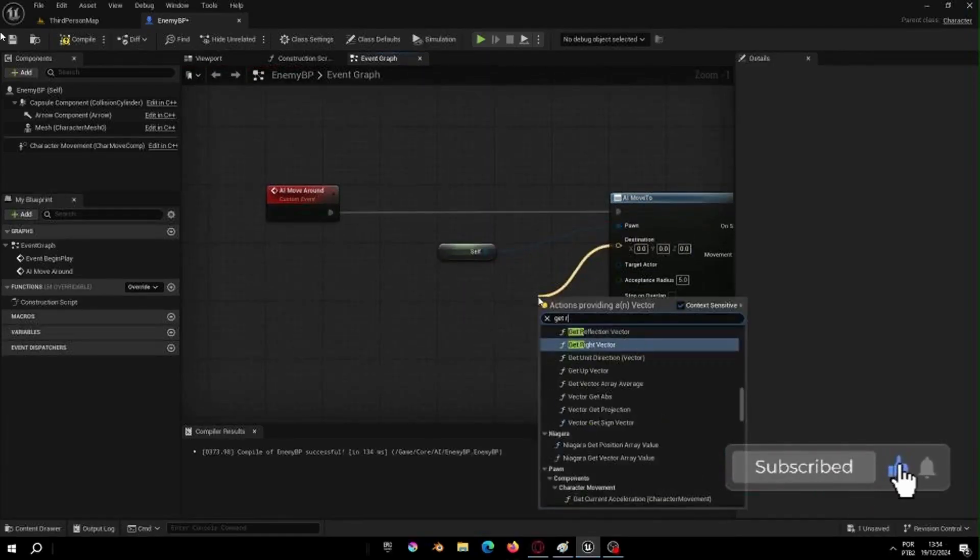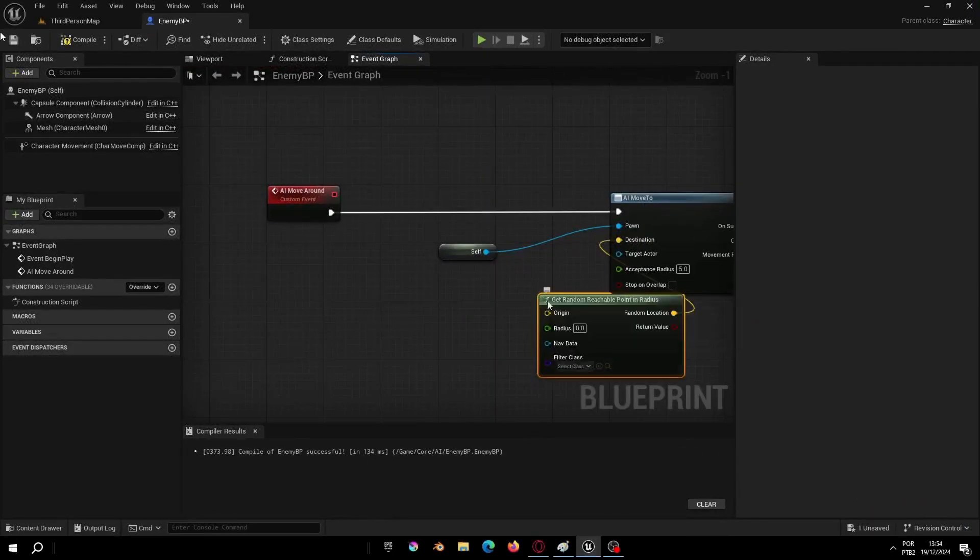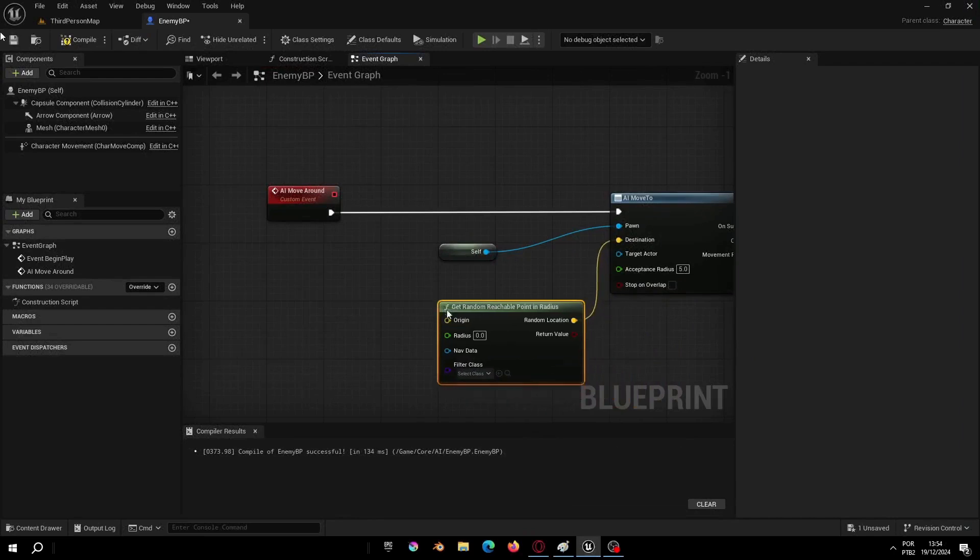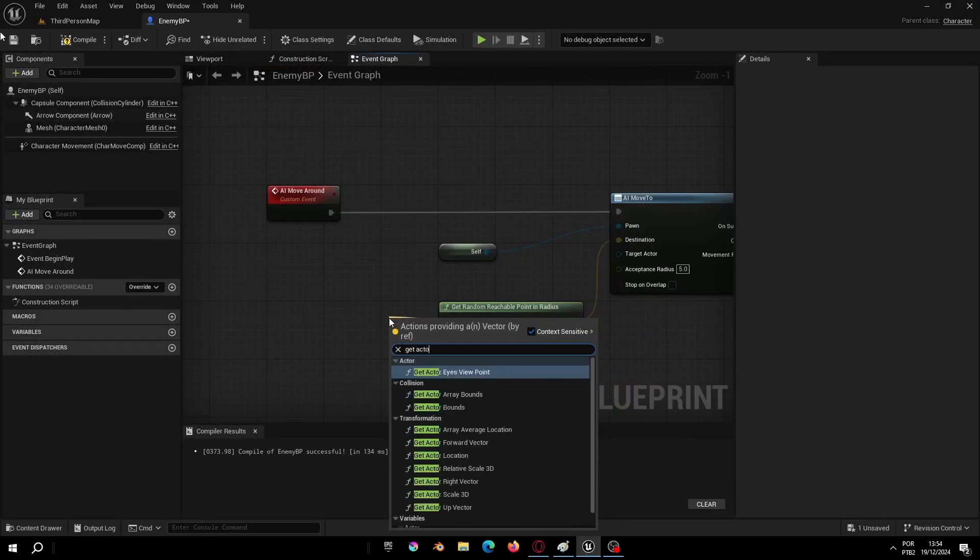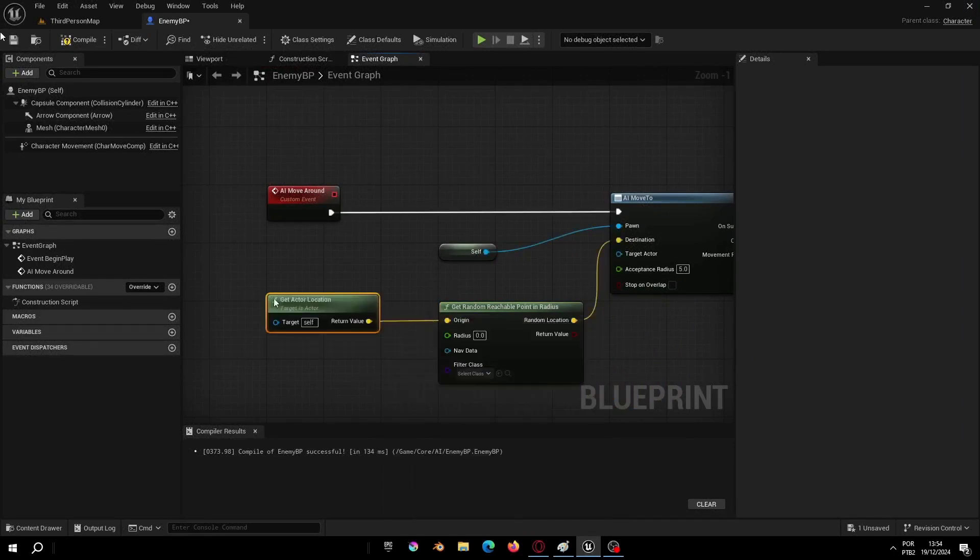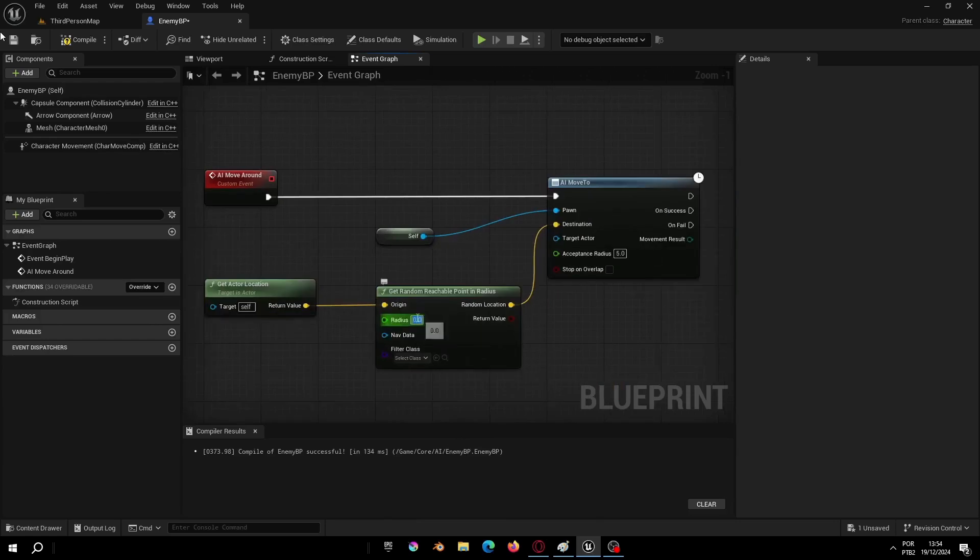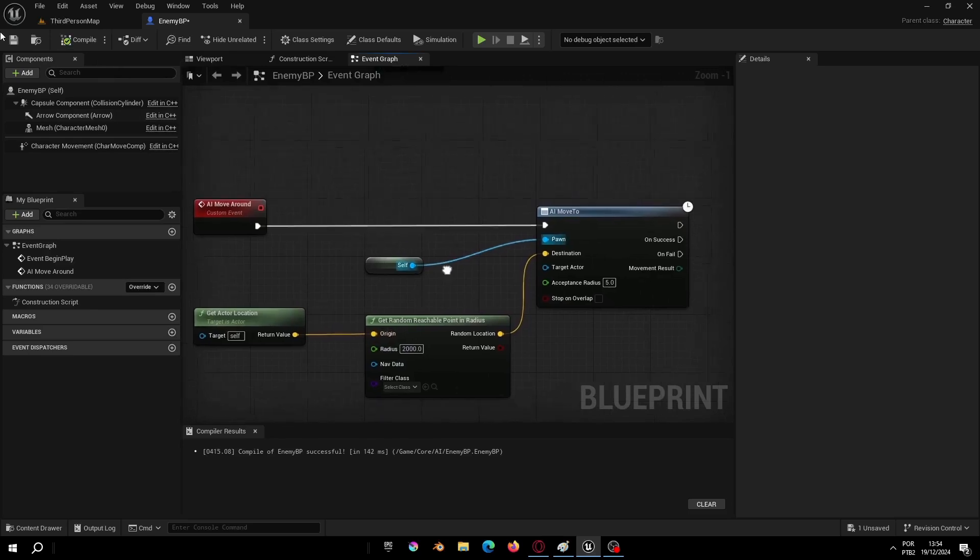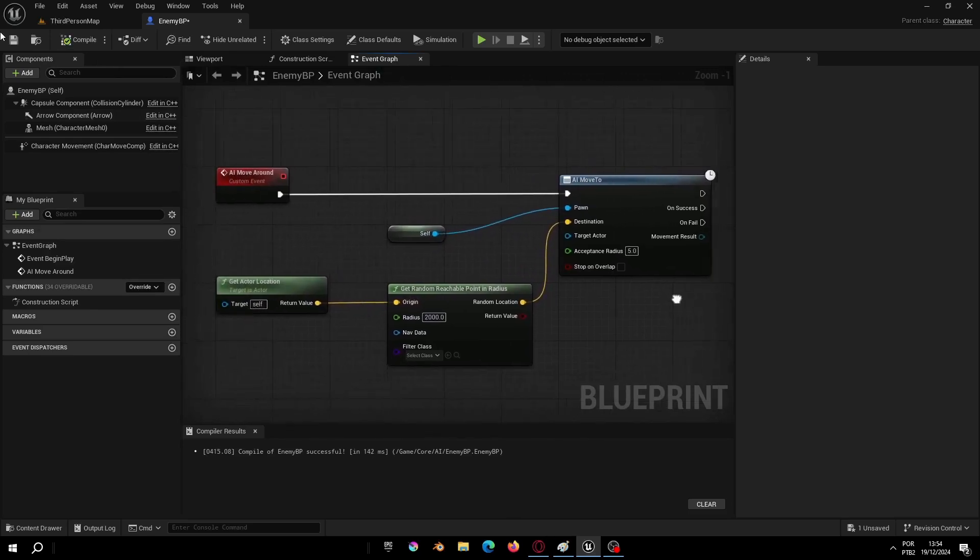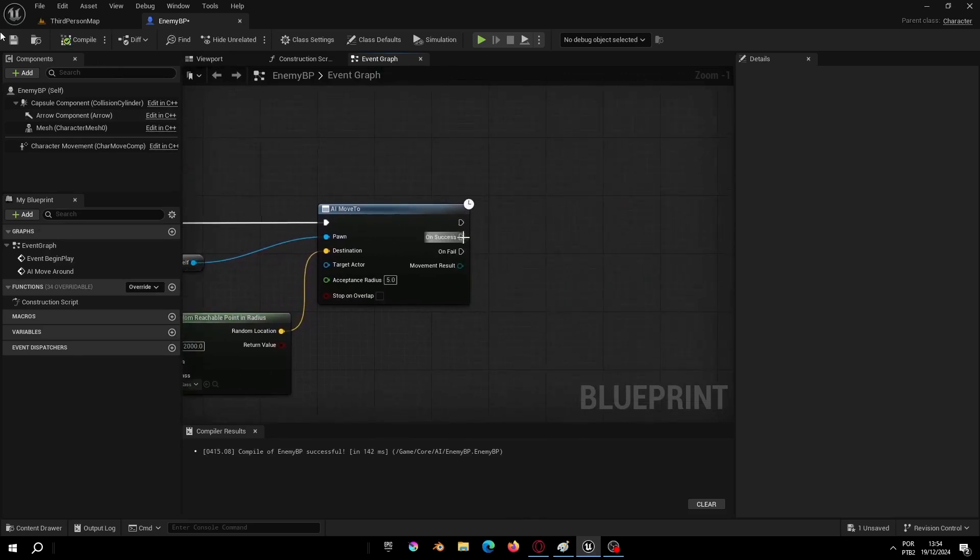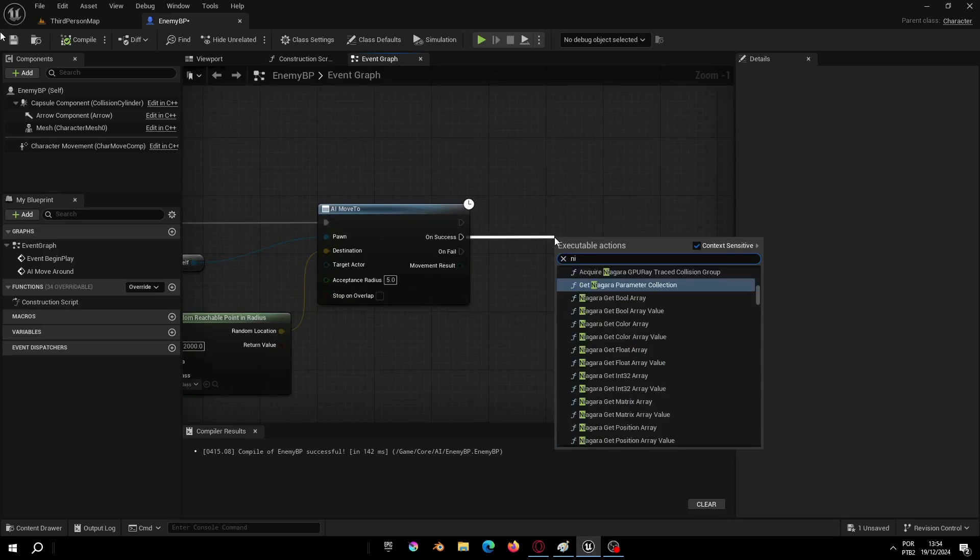Select the vector, then direction, and add the node Get Random Reachable Point in Radius. At the origin let's get actor location and let's add the radius. When we use this node, we are basically telling our AI you can walk anywhere within this radius. The code will get some random points within our radius and the AI will move to it.